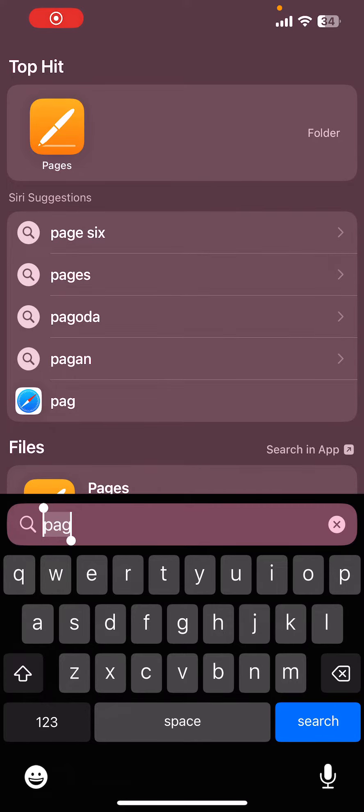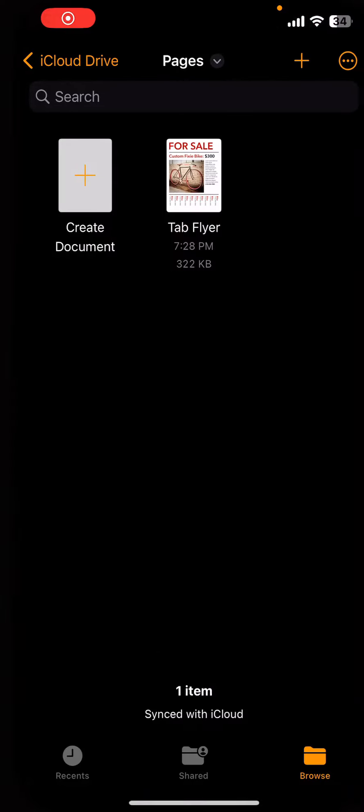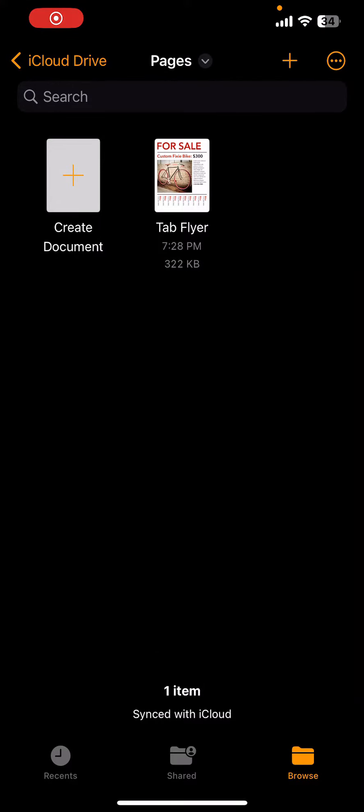All right guys, we're going to check out Pages. It is a powerful word processor that lets you create very beautiful documents.